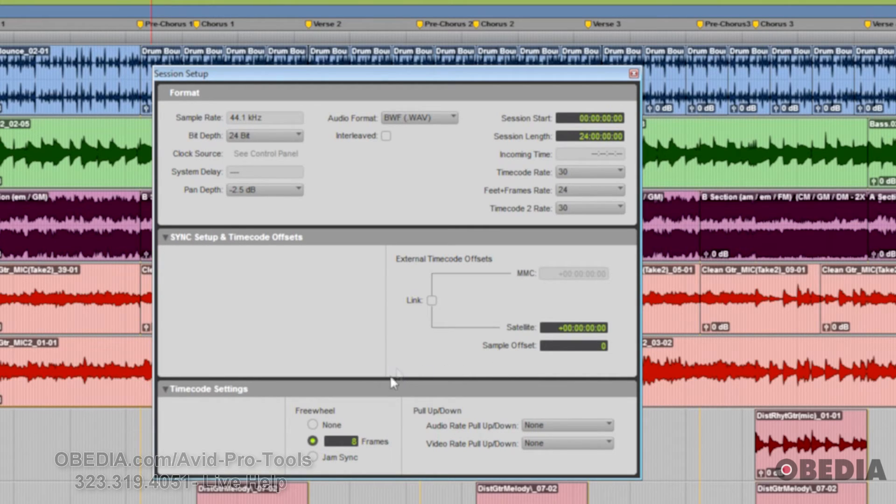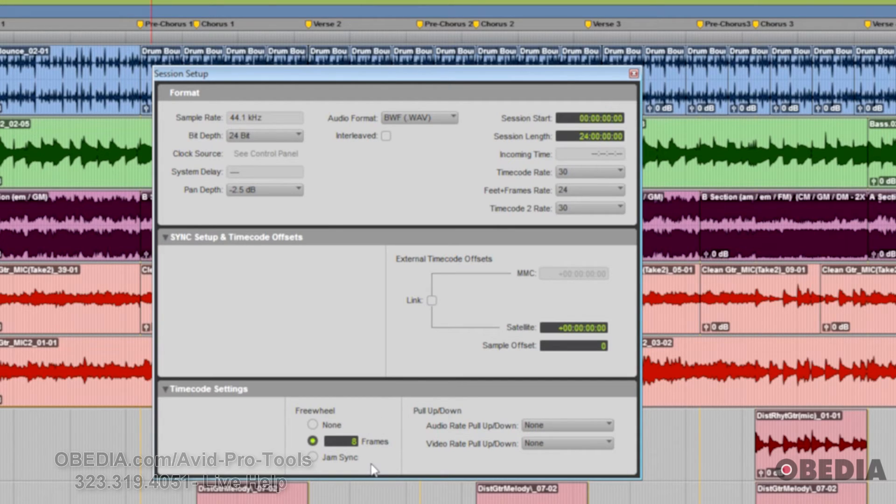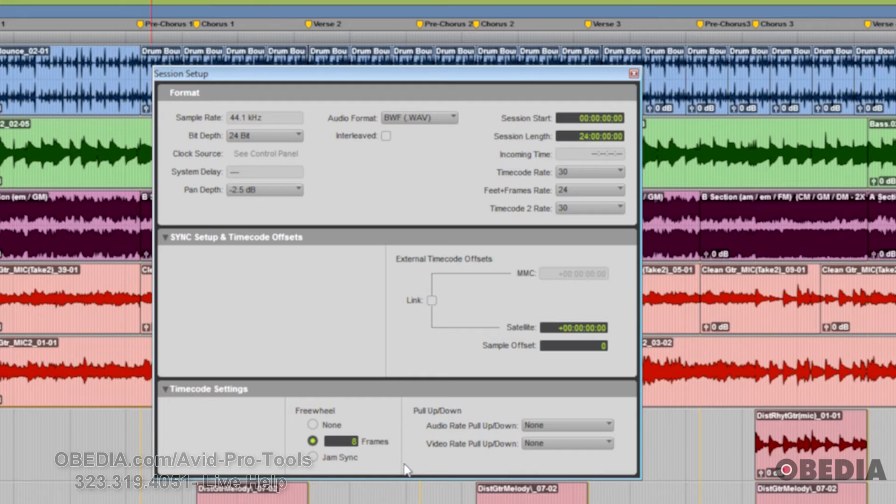You've got your freewheel on the bottom here, which determines how Pro Tools will freewheel, or in other words, continue playback if timecode is interrupted or corrupted. This option will help protect against errors that can occur if your timecode source has dropouts or temporarily lost signals.